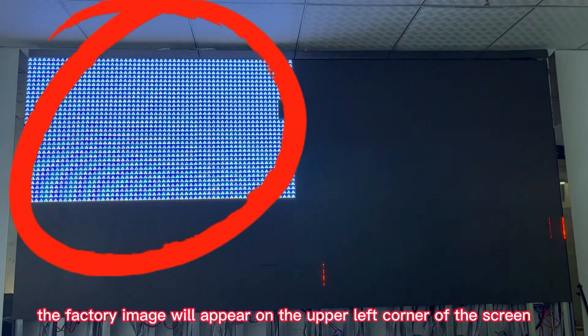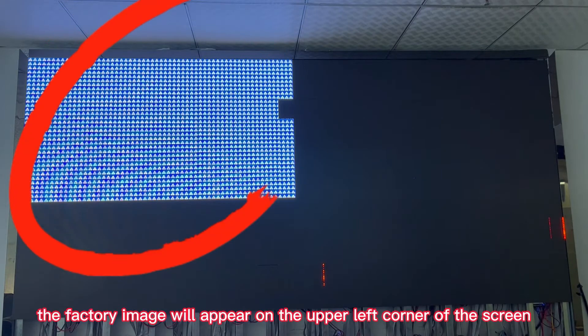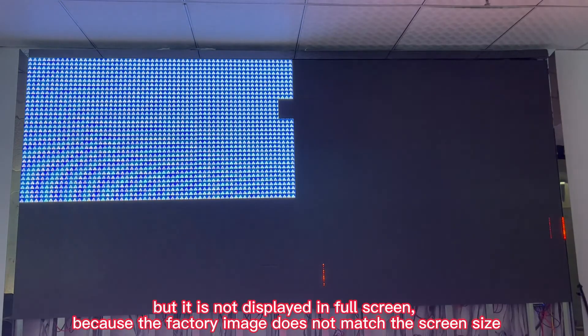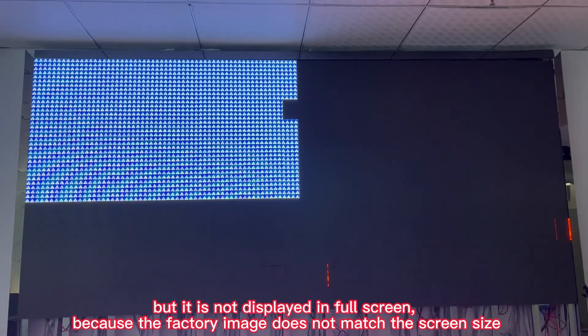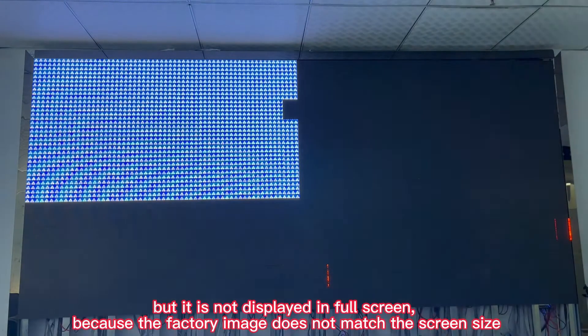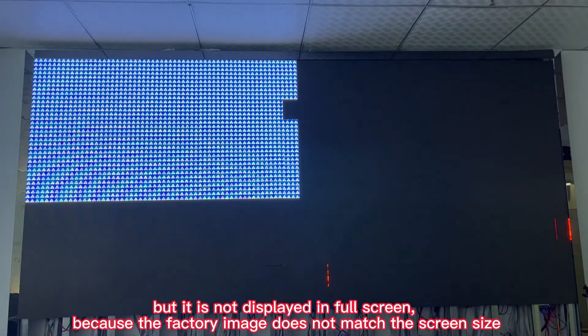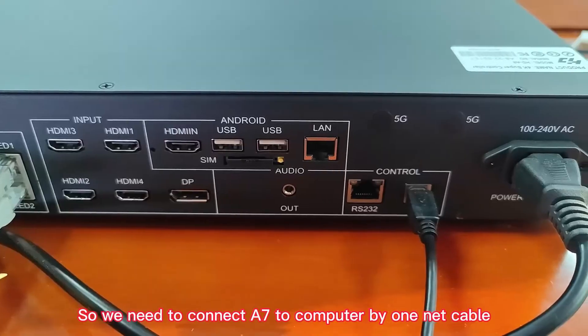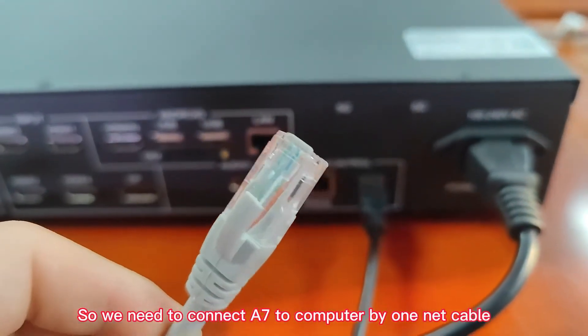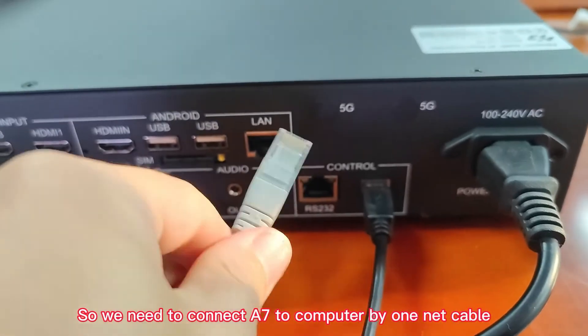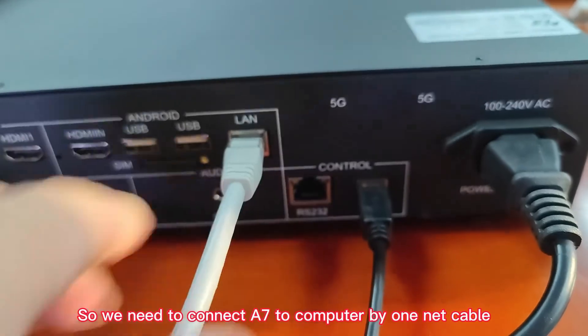the factory image will appear on the upper left corner of the screen, but it is not displayed in full screen because the factory image does not match the screen size. So, we need to connect A7 to computer by one network cable.